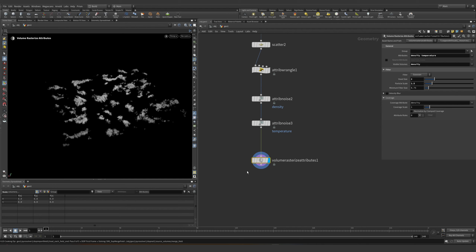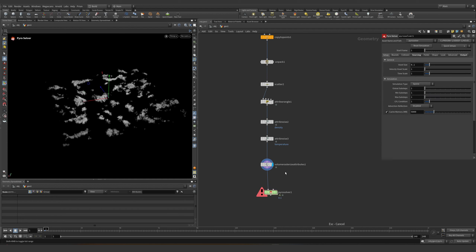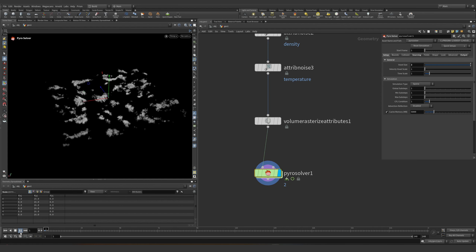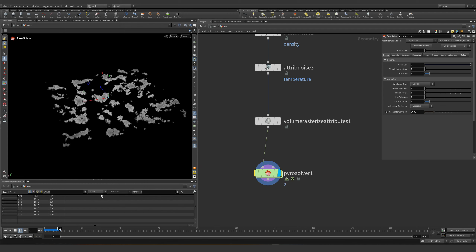We can see this is already starting, but my PC is going nuts right now. It's already slow. This is mainly because of the voxel size, so let's change the voxel size — it's going to work, it's going to emit, but I don't like this speed.